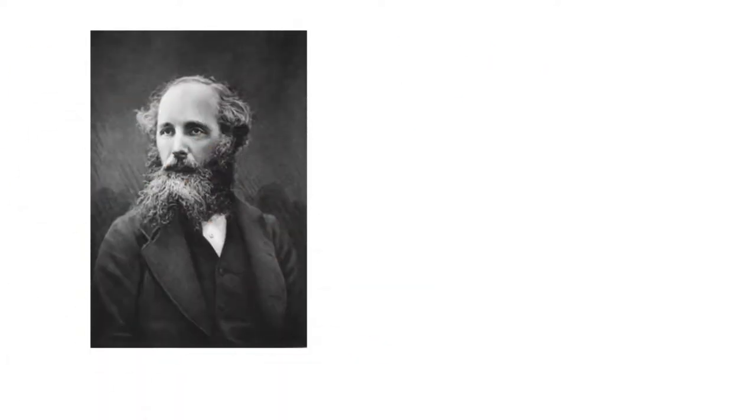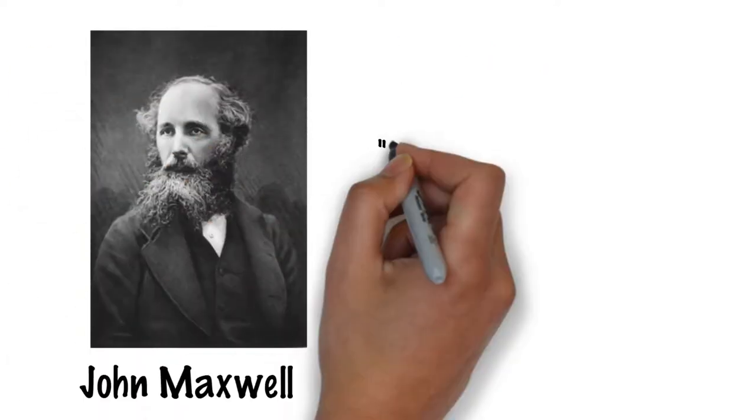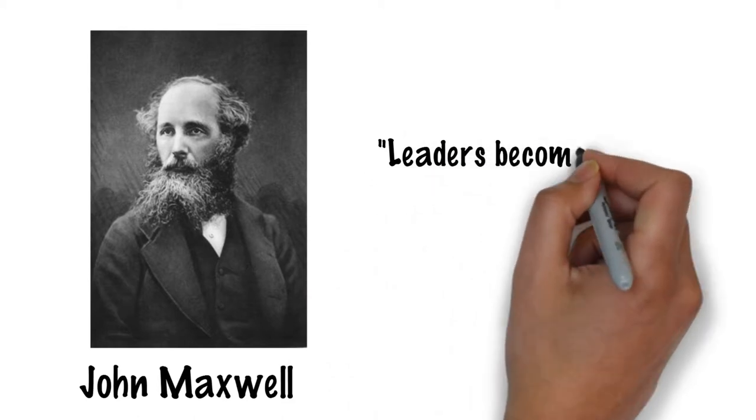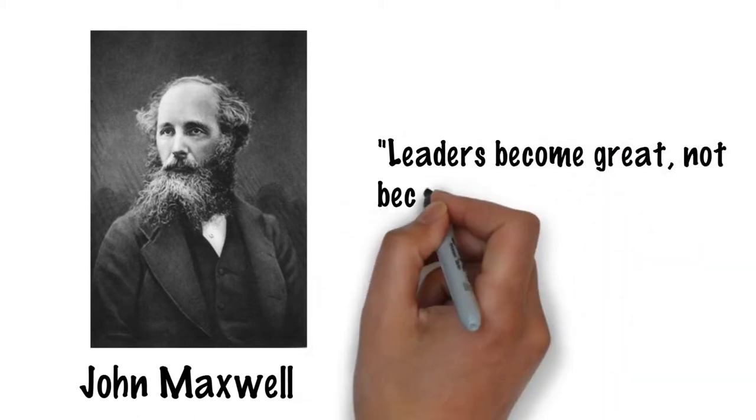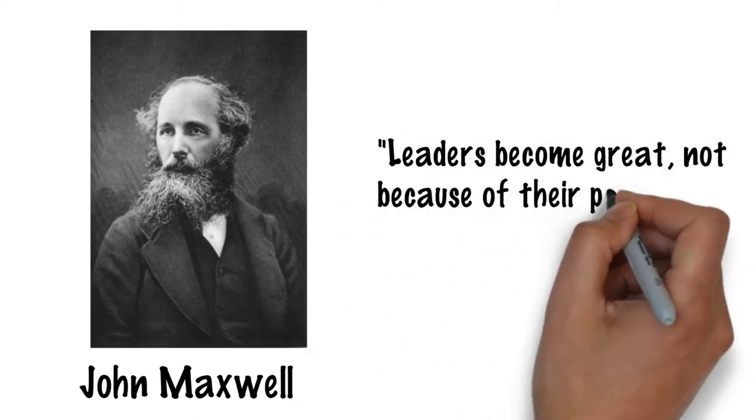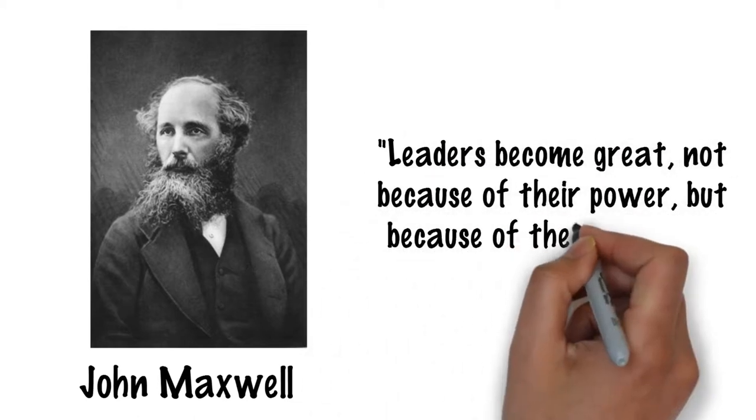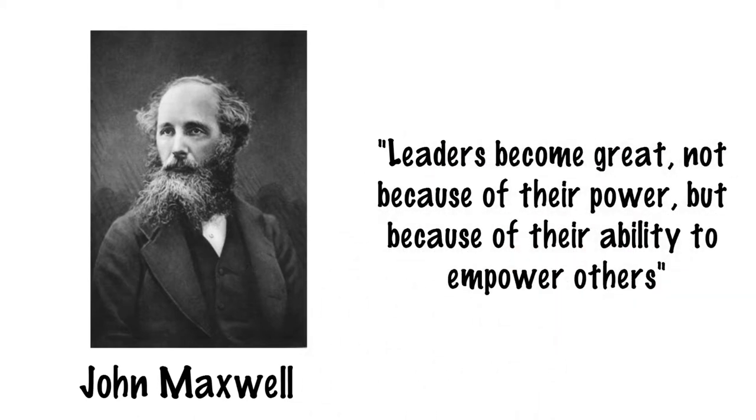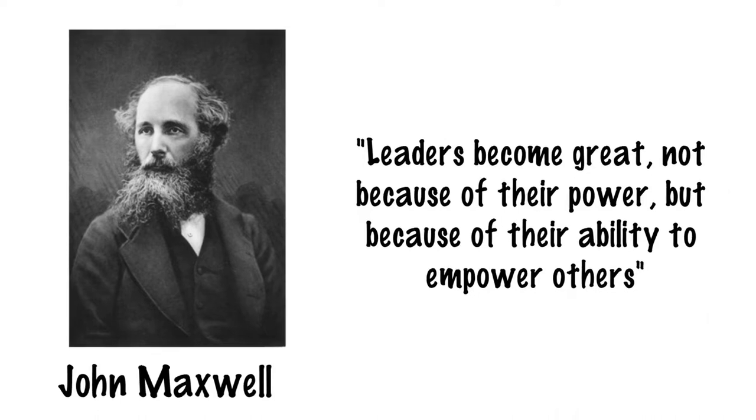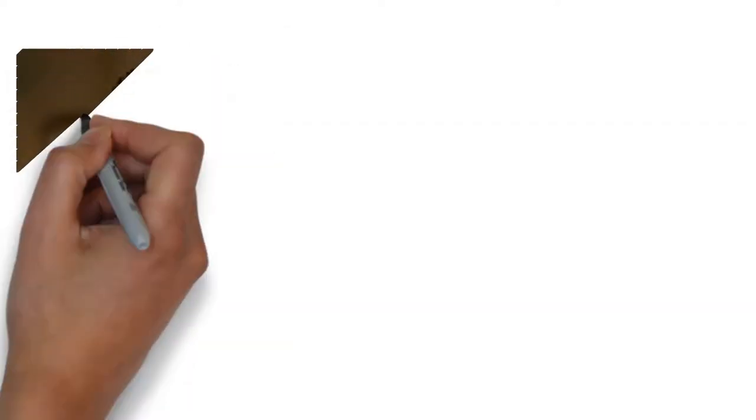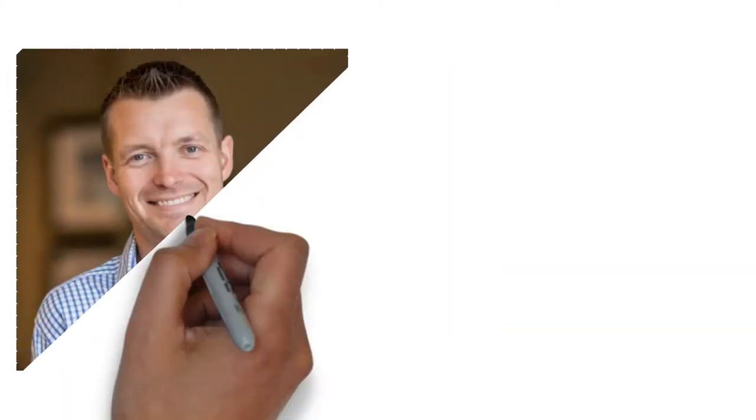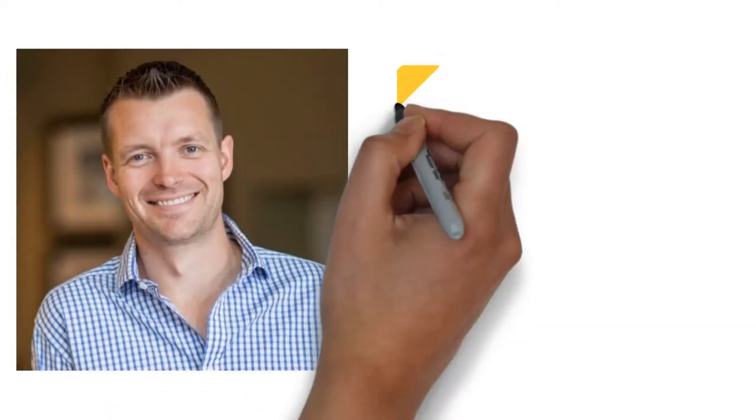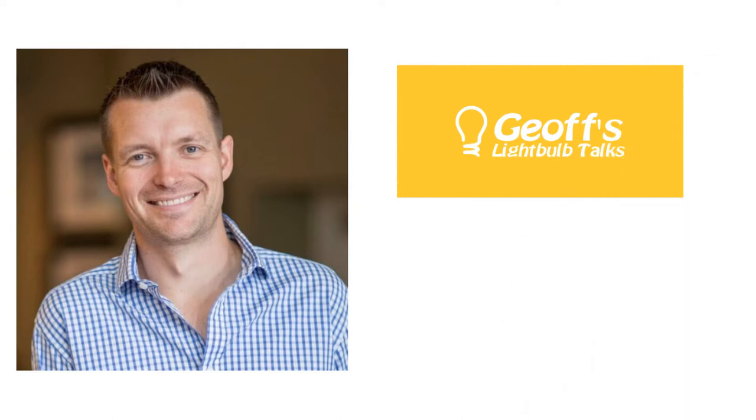If you believe, like John Maxwell did, that leaders become great not because of their power, but because of their ability to empower others, then try these tips. I hope this lightbulb talk will help you empower your followers.